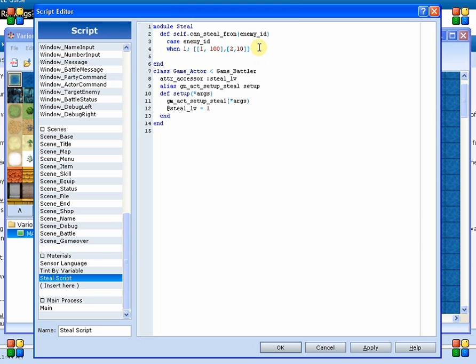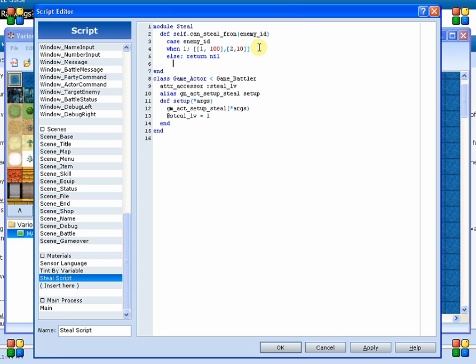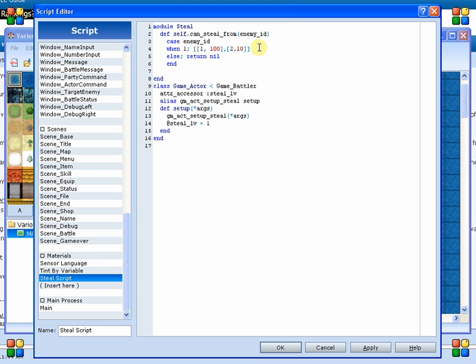And then we close the bracket off of that last one, and there we've got our items that we can earn and the rates. Otherwise, we return nil. And so with that, we can now go back to our battle and figure out how we're going to actually get that.